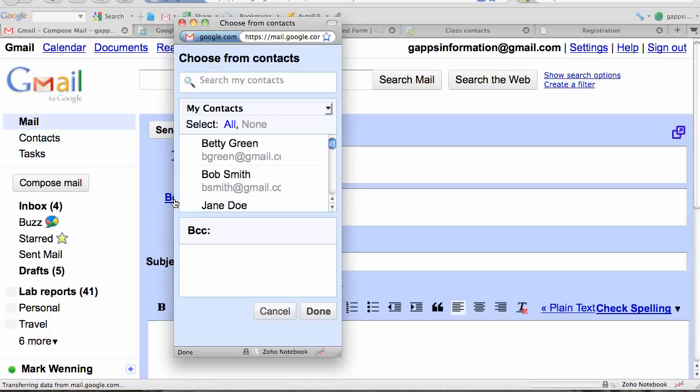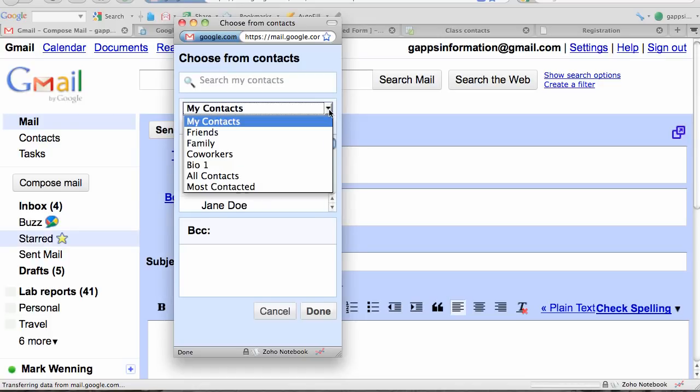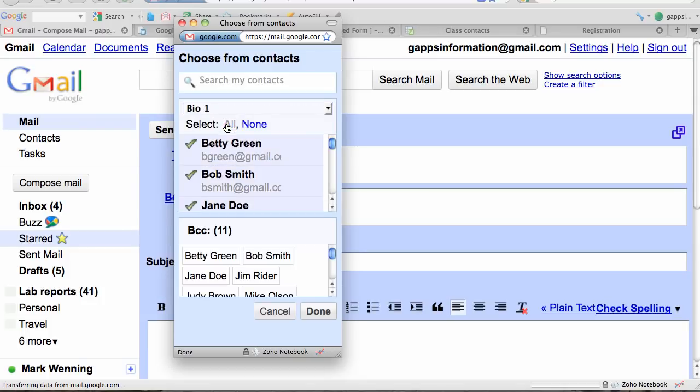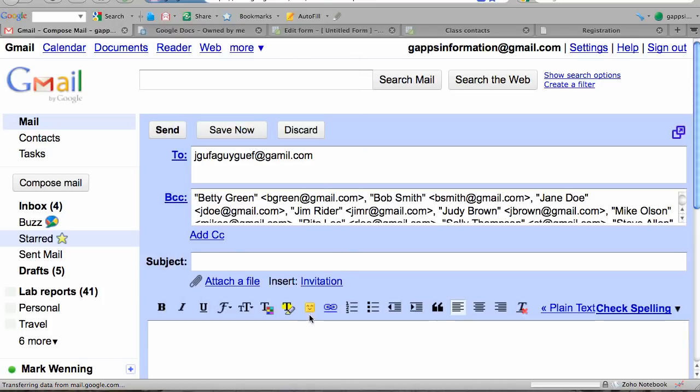Showing all of my contacts, I'm going to choose the Bio 1 contact group, select all, and click Done. All the email addresses will be put in the Blind Carbon Copy box, and then I'll click Send. That's it.